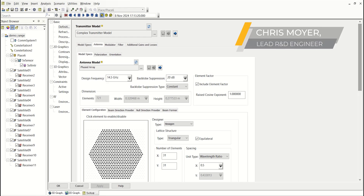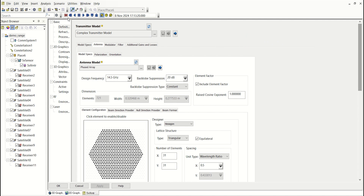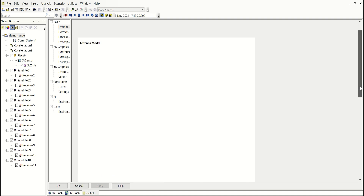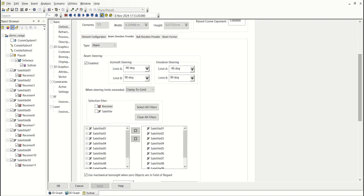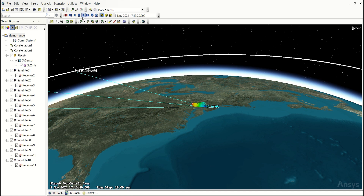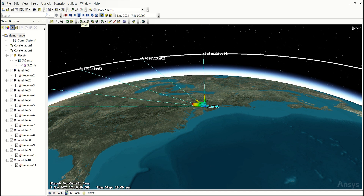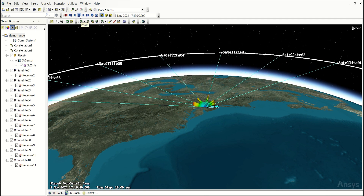Prior to SDK 1210, the phased array antenna created a beam towards every object of interest that was in view. Going into your objects of interest from all available objects, the problem is that it would put a beam on every single one of those that are in view. So if there were 10 of them in view, you would end up with 10 beams. This can be a problem in two ways: it's not necessarily the visual aspect that the user wants, and as each one of these beams comes in, your system performance will degrade.